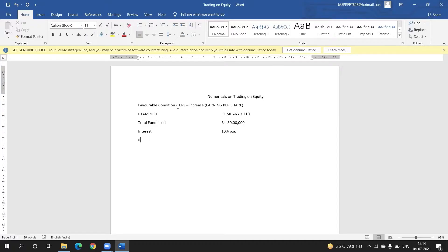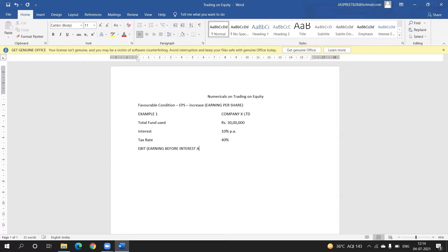The information provided is: interest rate is 10% per annum. Tax rate given is 40%. We are also given EBIT — which is Earning Before Interest and Tax. Our EBIT is given as rupees 4 lakh.